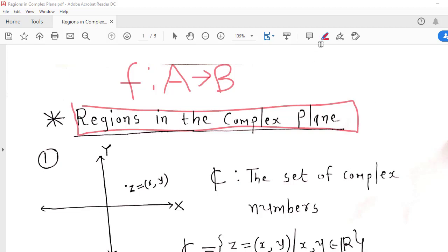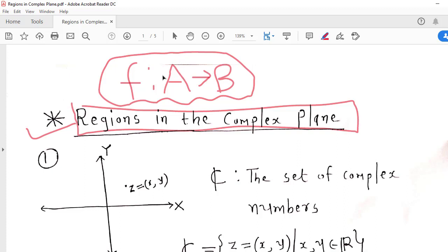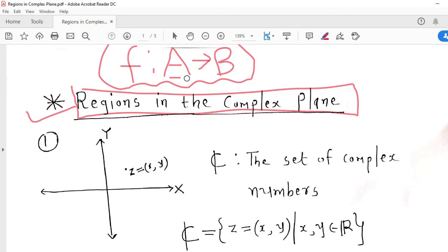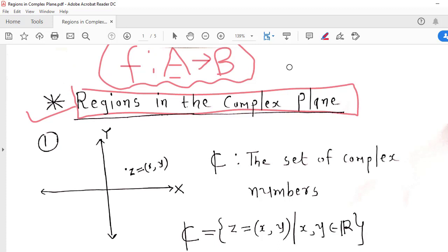So before discussing complex functions, we discuss some regions in the complex plane. Because whenever we are talking about a function f, suppose f is a function from A to B, then whenever f is a complex function, A and B will be some sets or regions in the complex plane. So we should be familiar about regions in the complex plane. Here I am taking some regions and I will discuss how to represent those regions in terms of sets.